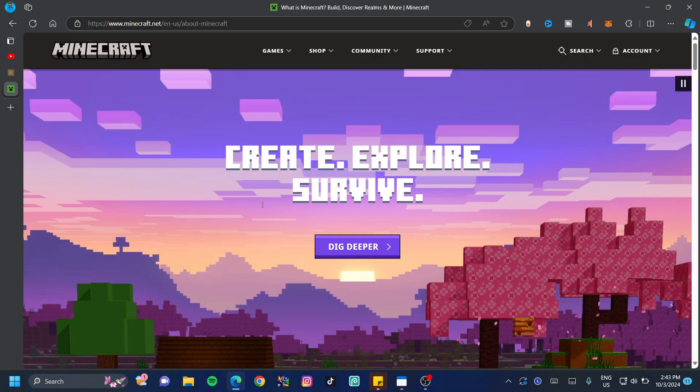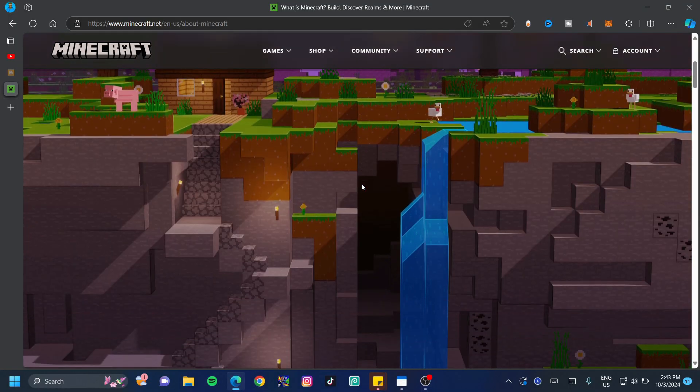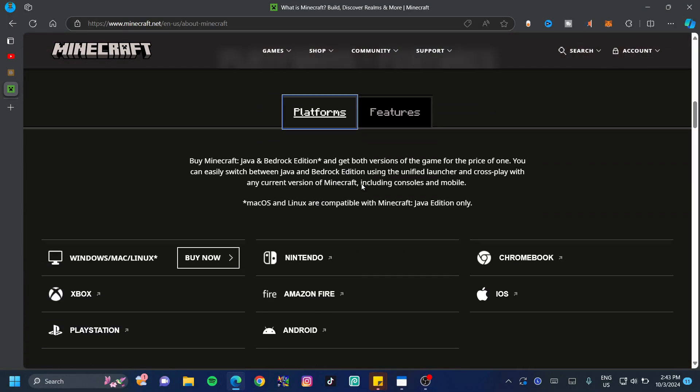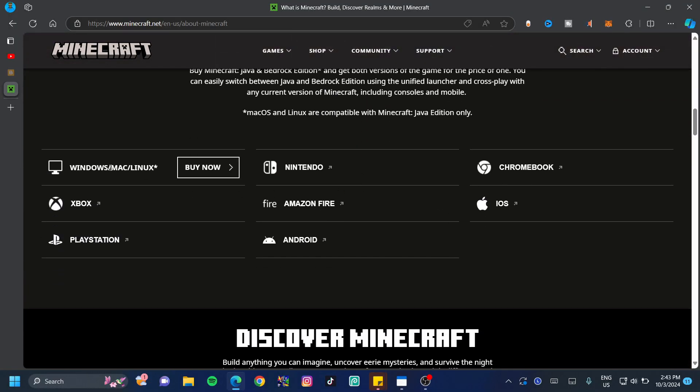Once on this page, all I need you guys to do is scroll down just a little bit. You're going to see the Windows, Mac and Linux tab. Just go ahead and click on buy now.